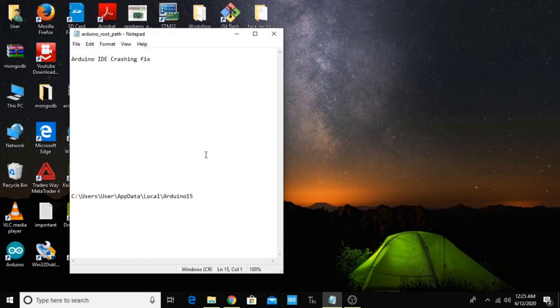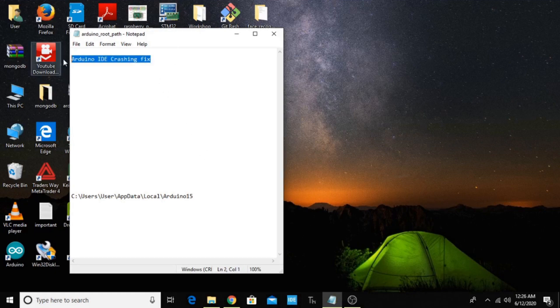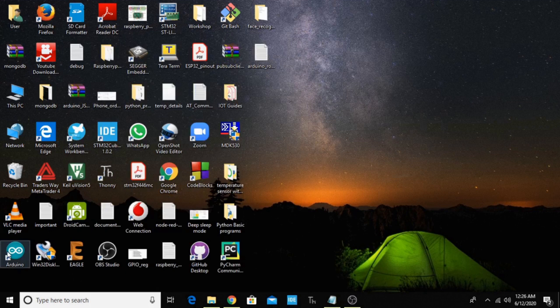Hi, hello guys, this is Vignesh. In this tutorial, we're going to see how to fix the crashing issue of Arduino IDE. I'm using Arduino 1.8.11 version, and many people have told me that the latest version is having crashing trouble.